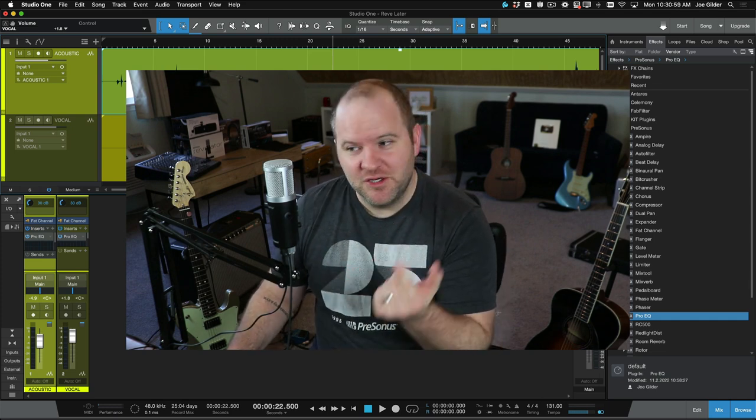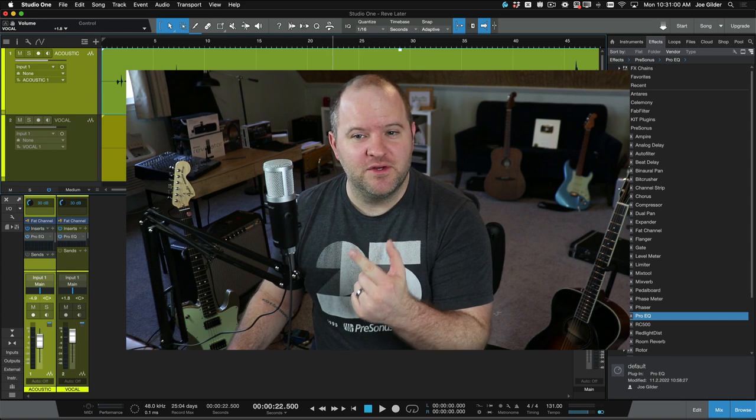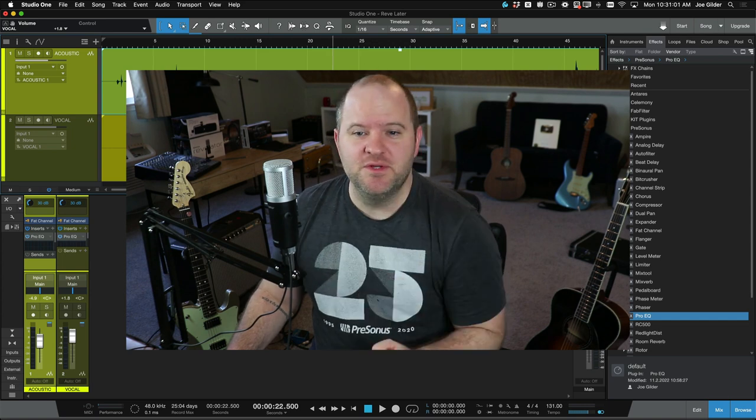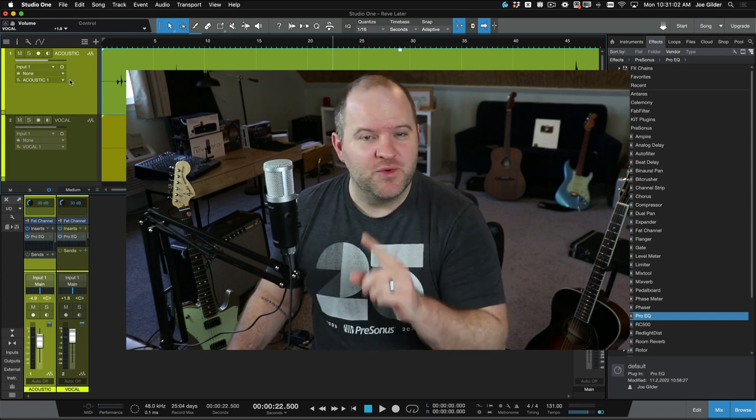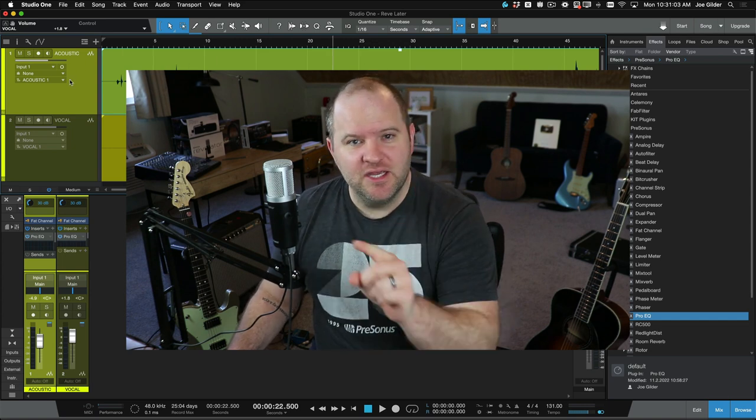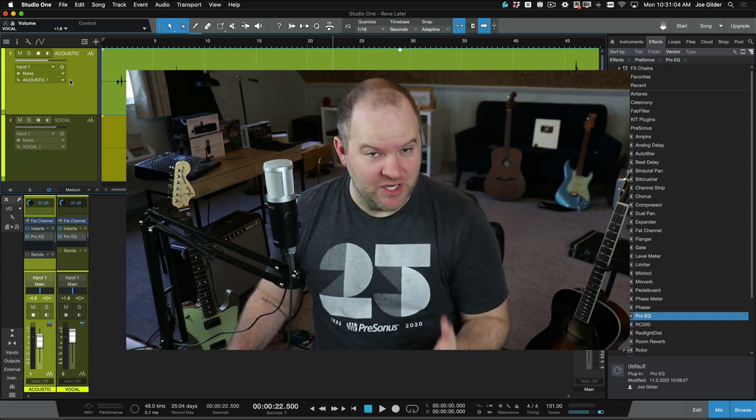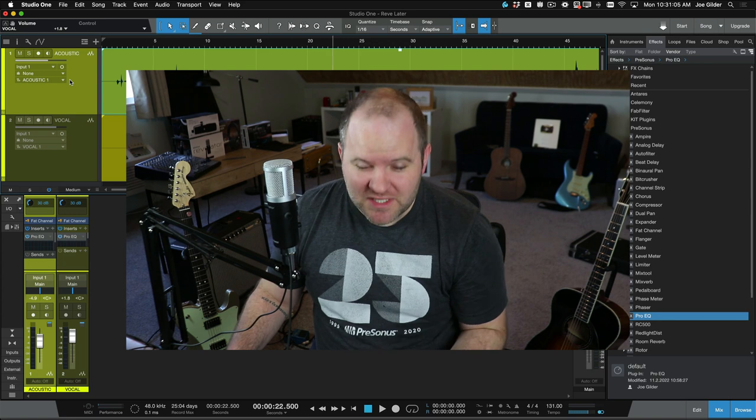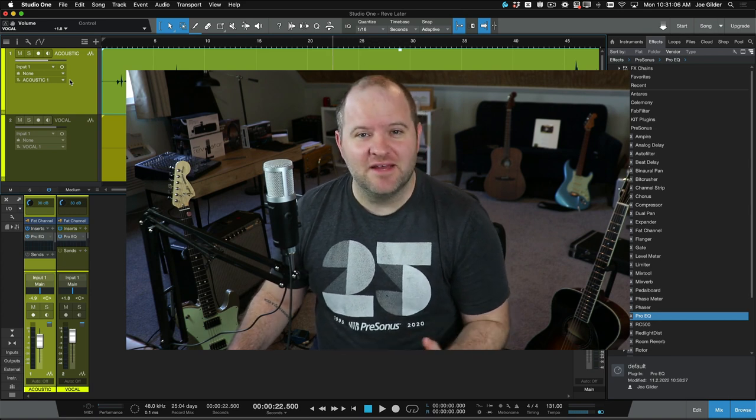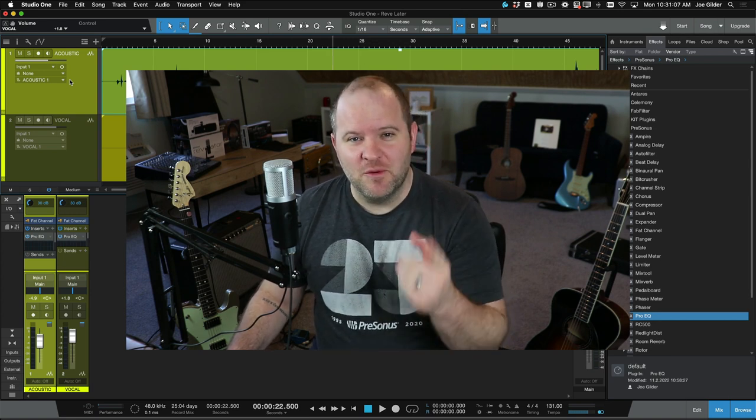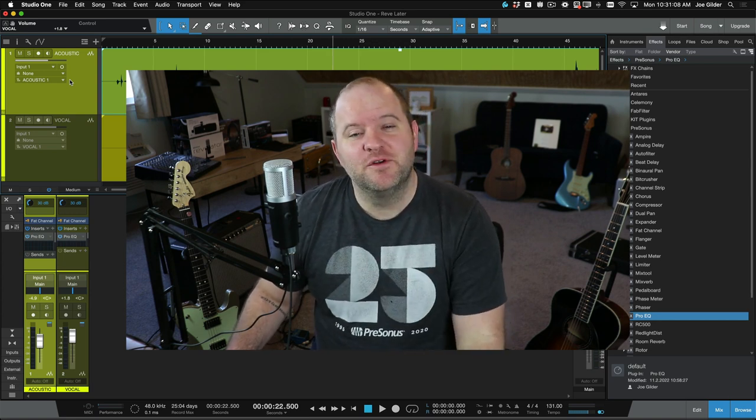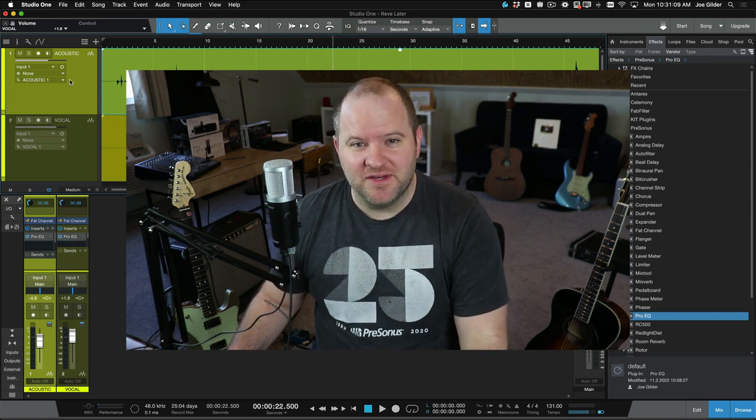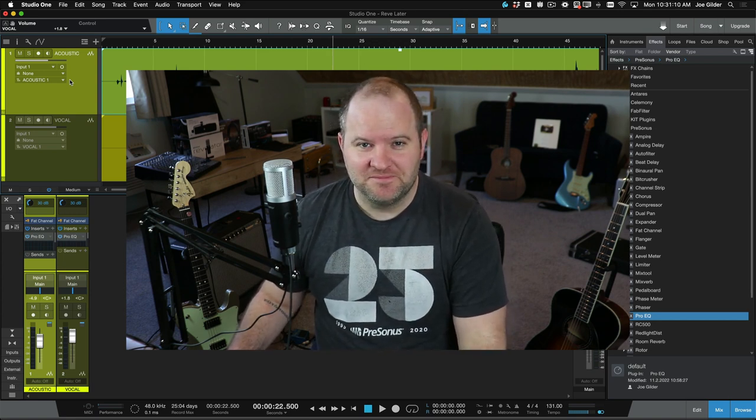You plug in the Revelator, you plug in your headphones, you open up Studio One, create a track, hit record, and go. It's really that easy and that fun. I'm hoping you'll check it out. Head over to presonus.com to find out more.